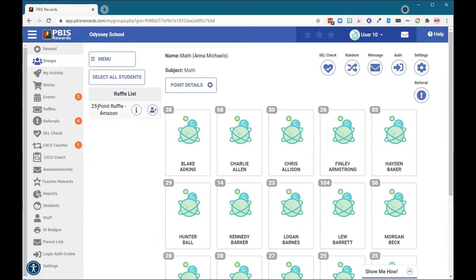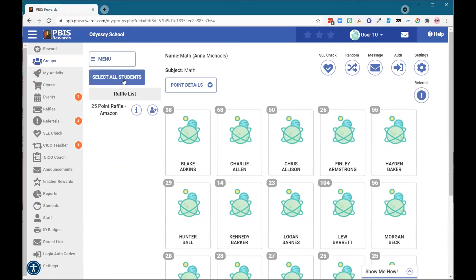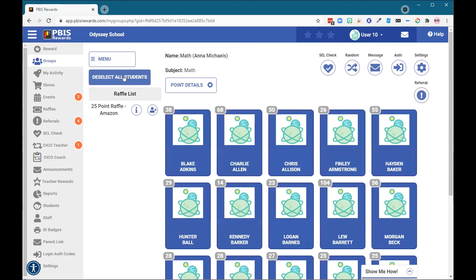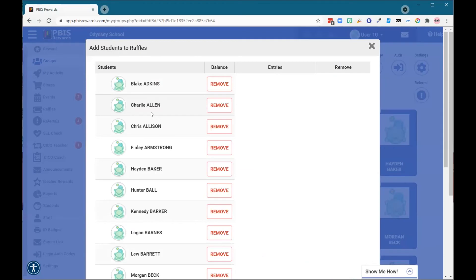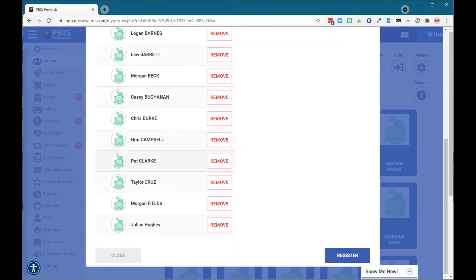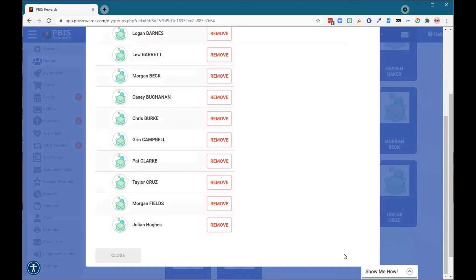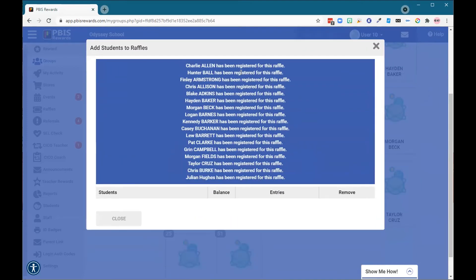I can see here this is my raffle. I'm interested in the 25-point Amazon raffle. I can click the information button to get more information about it. I am interested in getting my students registered, and I know all of my students want to be in this raffle for an Amazon gift card. So I'm going to select everybody and then click this icon that looks like a person with a plus. Here are all my students in my class, and I am going to select register. All of those students that are eligible have now been registered for this raffle.